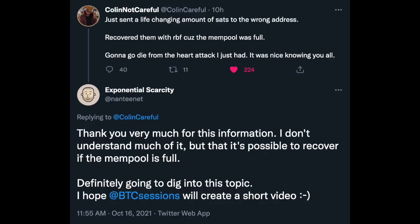This week's question comes from Colin Careful and Nantinet on Twitter and they'd like to know about reversing or canceling a Bitcoin transaction. Bitcoin transactions are considered settled when they receive a confirmation and are added to the Bitcoin blockchain, a process that typically takes around 10 minutes on average.